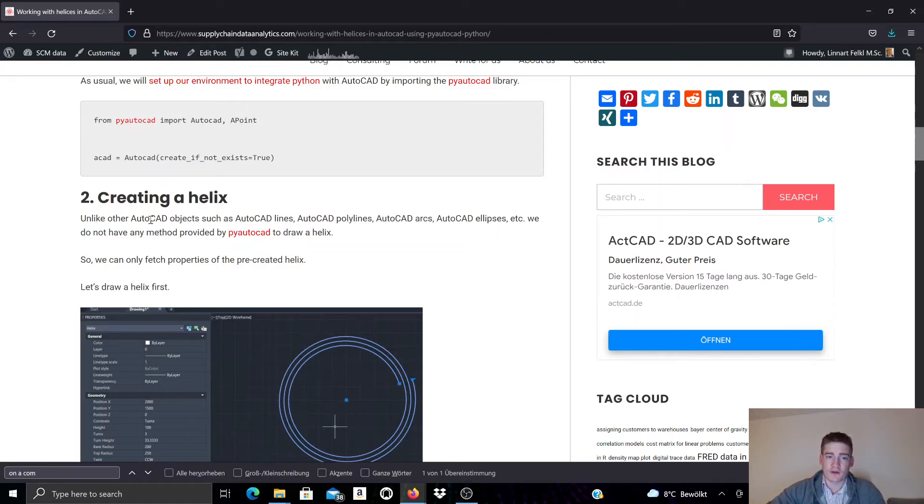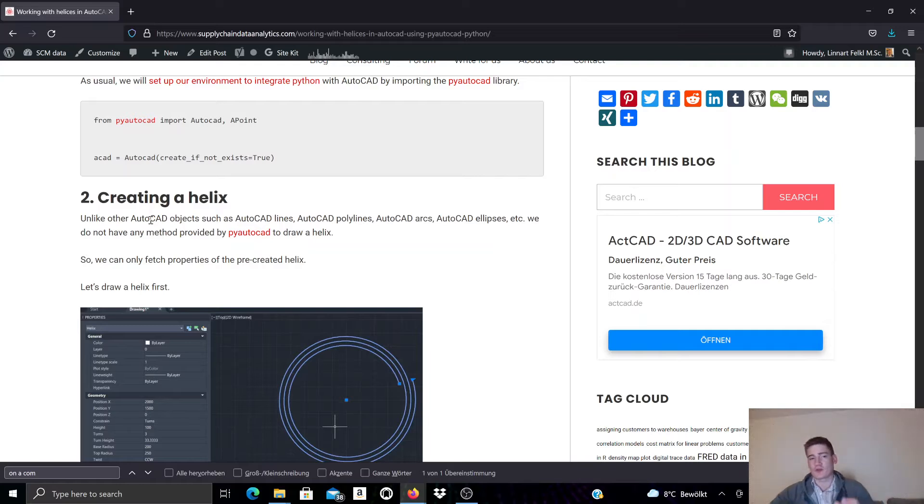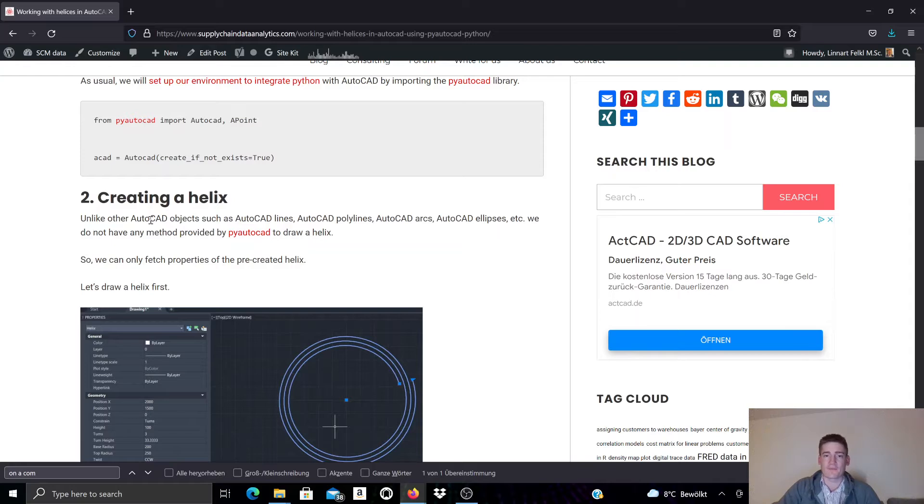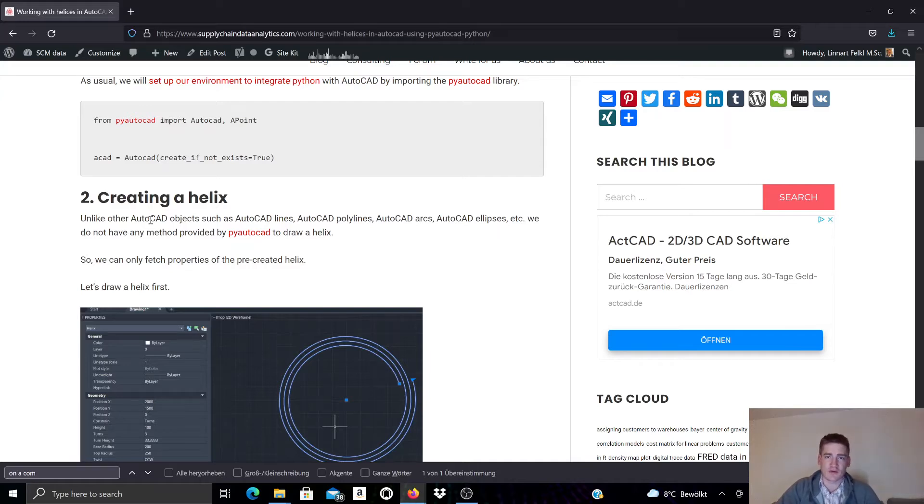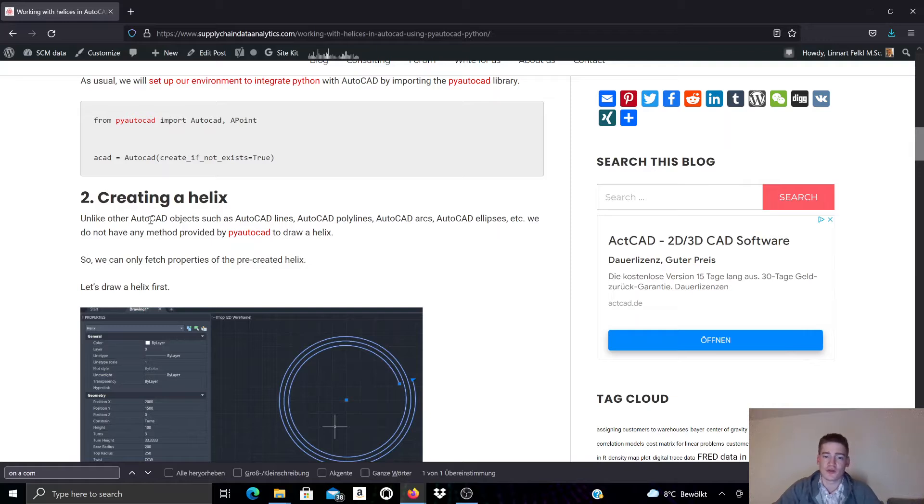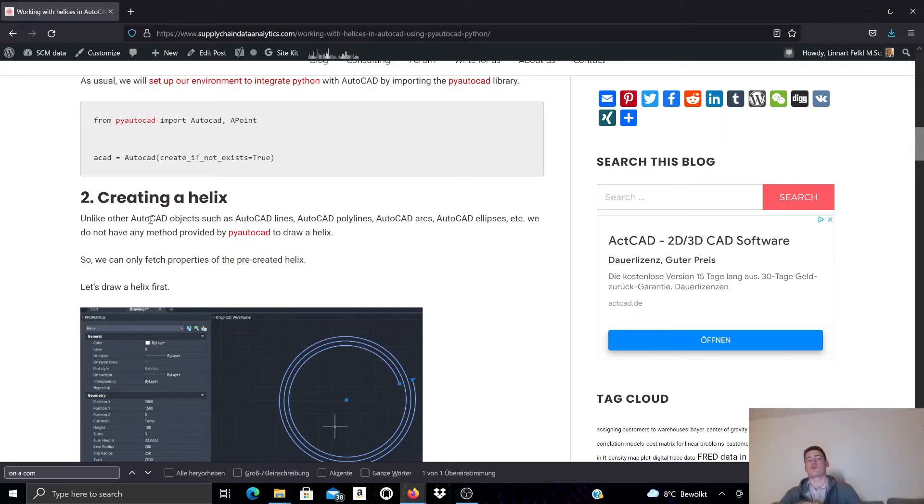One thing to note is that in previous videos we looked at for example polylines and how you can create polylines in AutoCAD using PyAutoCAD or how to create arcs and ellipses. You cannot create a helix object with PyAutoCAD. Instead you have to work with pre-created helixes when using PyAutoCAD.